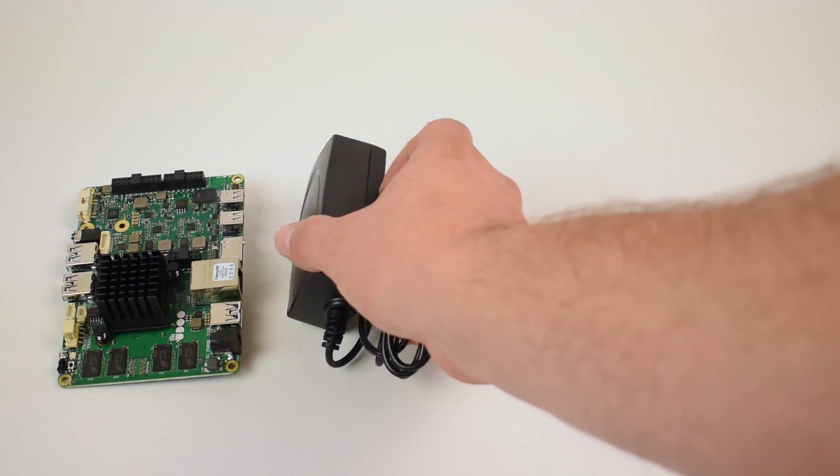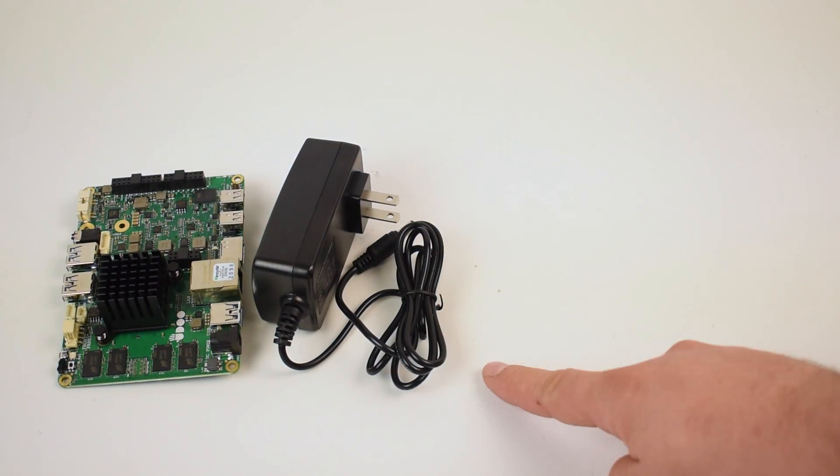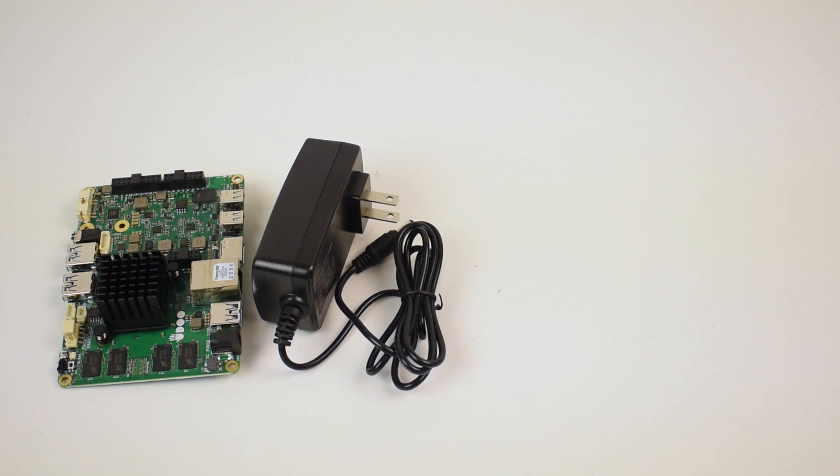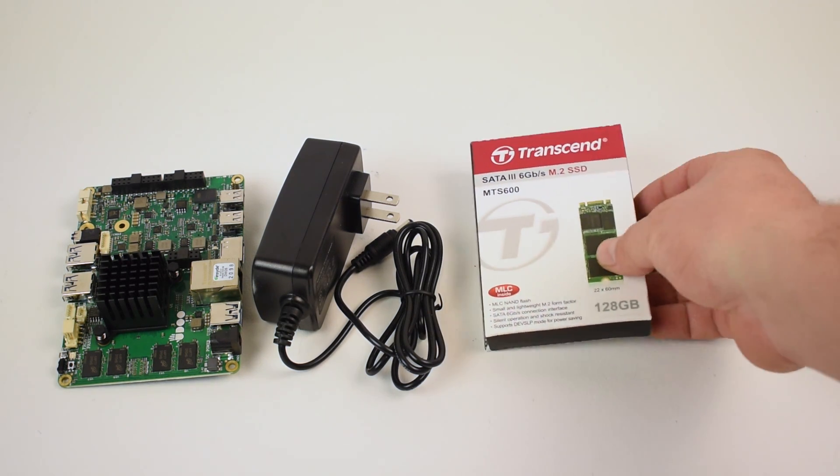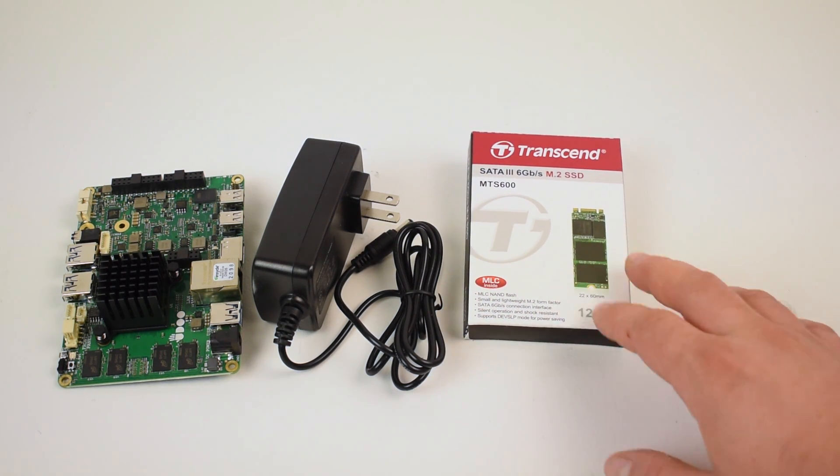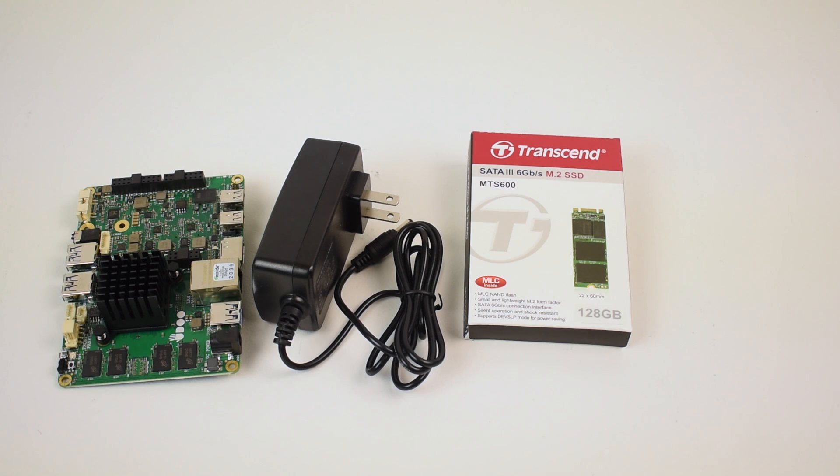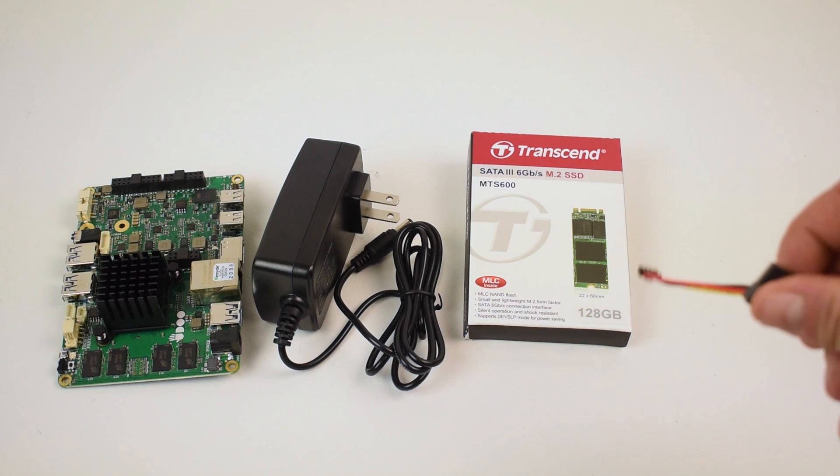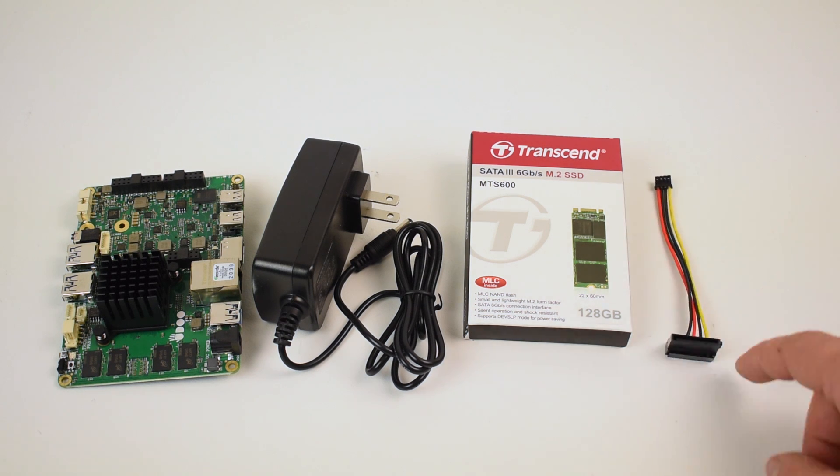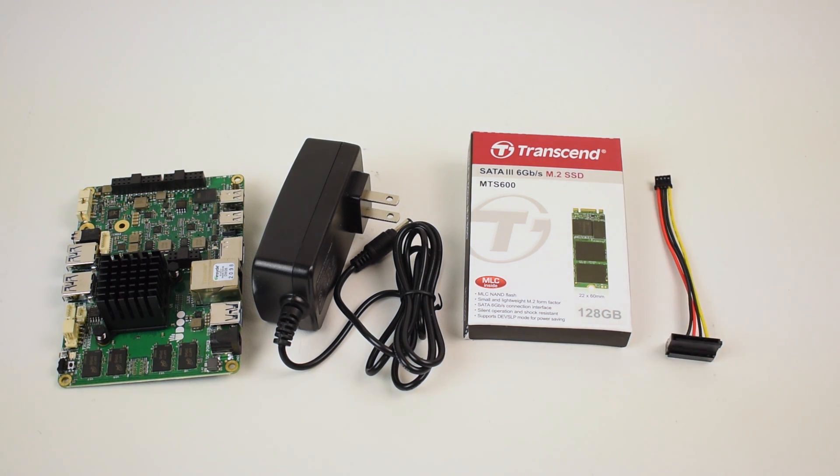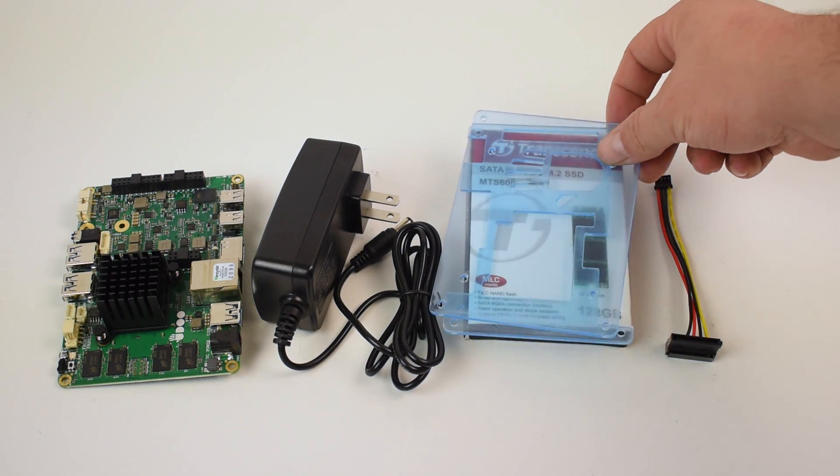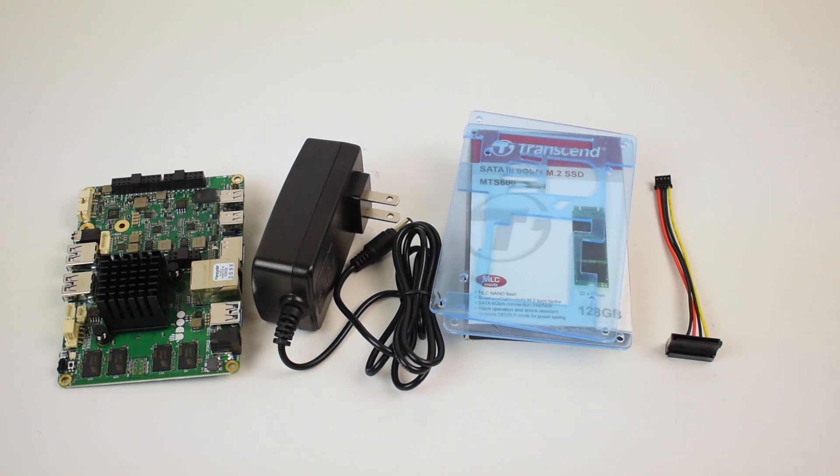I did receive some accessories. This is a 12 volt 3 amp power supply to power the unit itself. They also sent me a Transcend 128 gigabyte M.2 SATA, which is a big plus because I had a few laying around, but they're in use right now.